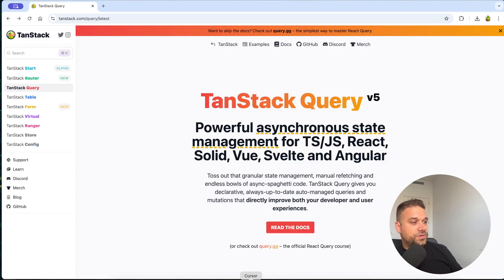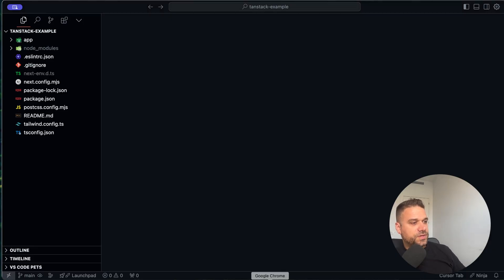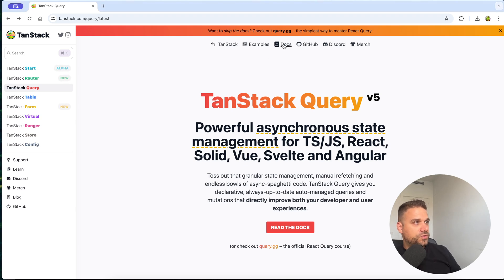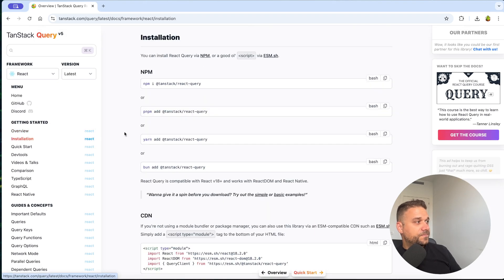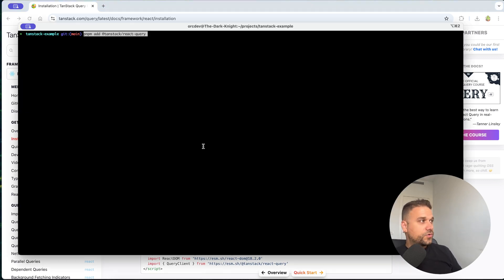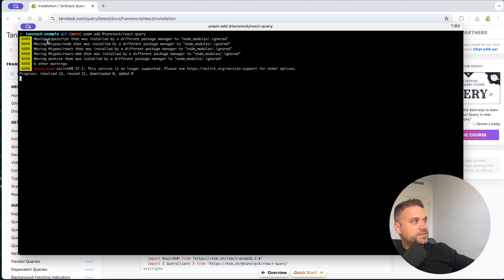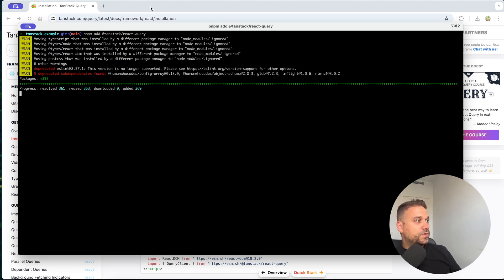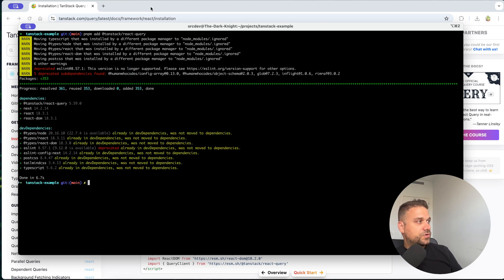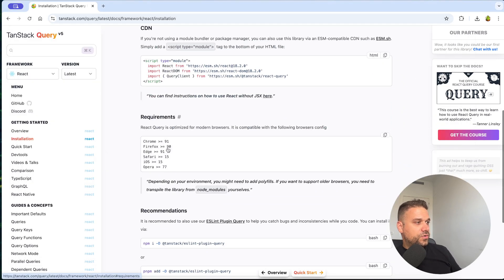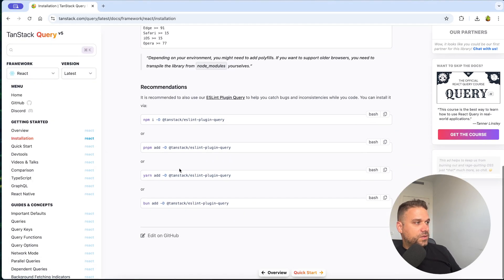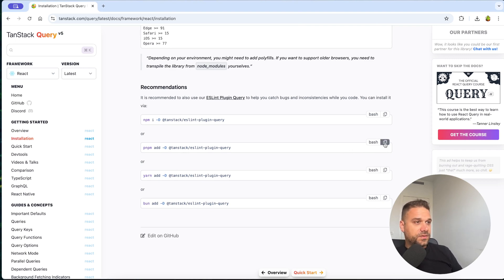Now let's quickly implement it. Here I have a fresh copy of Next.js and we are going to the documentation and then installation. I'm going to copy the pnpm add @tanstack/react-query command and paste it inside my terminal in my TanStack example project. When that one is installed we are ready to go with the next command, which is the TanStack ESLint plugin for query.